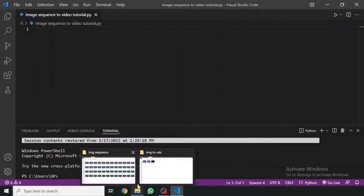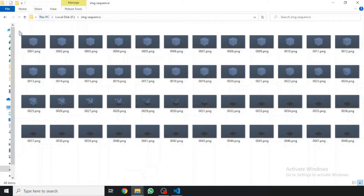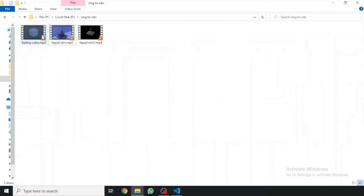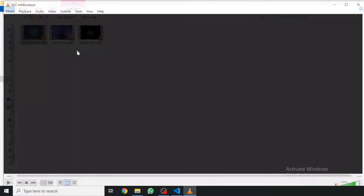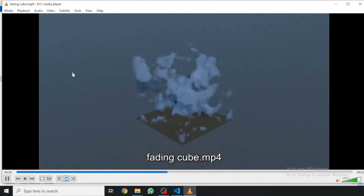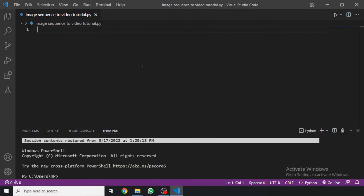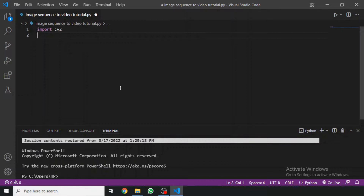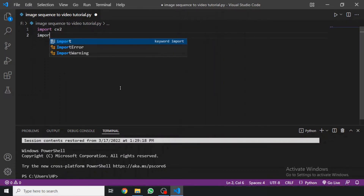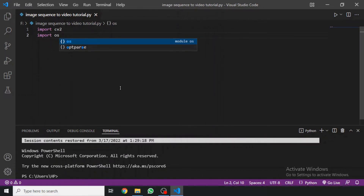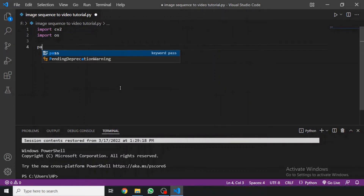Hello guys, this is Frames here. Today I am going to show you how to convert an image sequence into a video. Let's get started from scratch without wasting any time. We are going to use OpenCV for that, and to get the images into Python we are going to use the OS module.